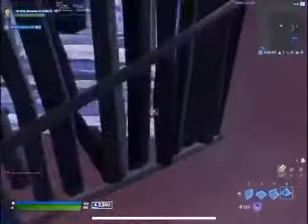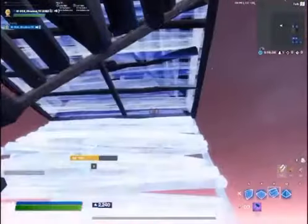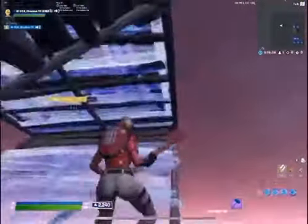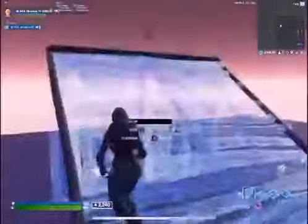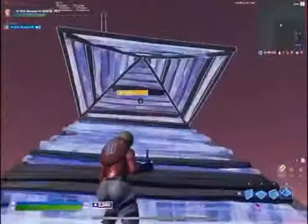Then you put a cone, bring it over, place a ramp, edit again. Do this once again. And then turn around, do a 180, place a cone.